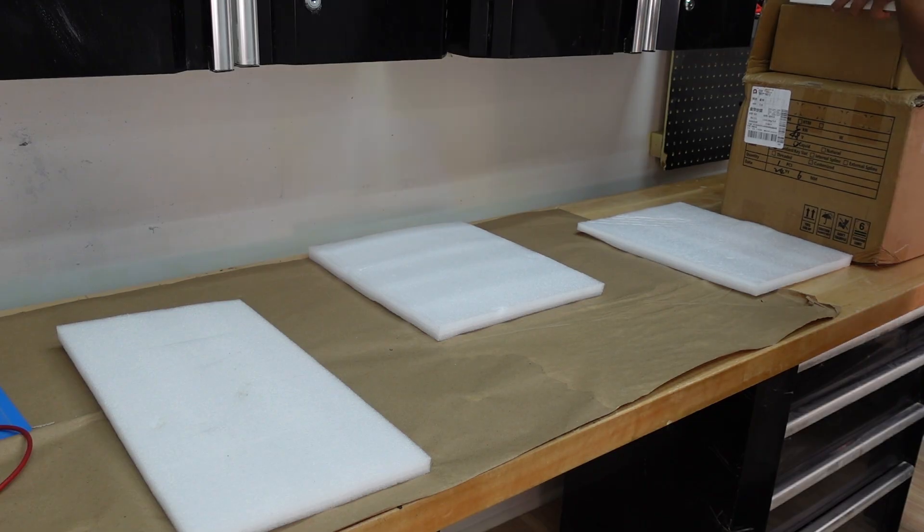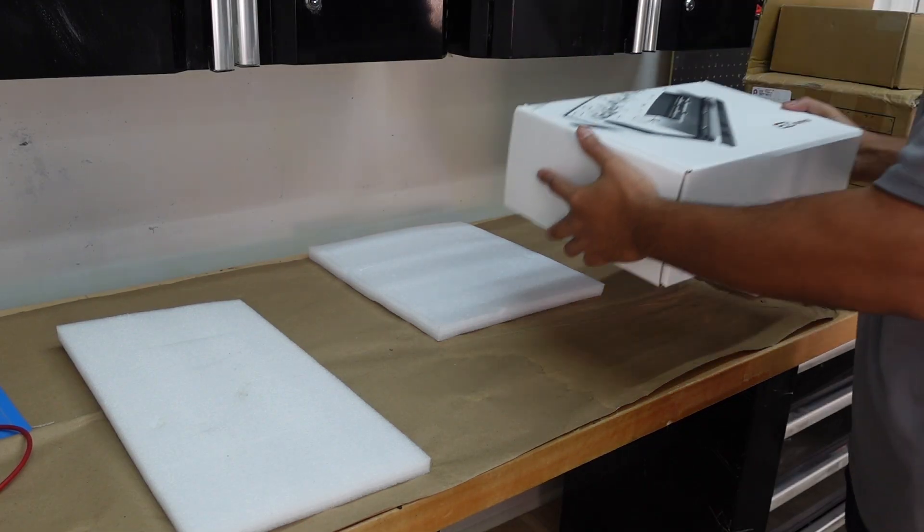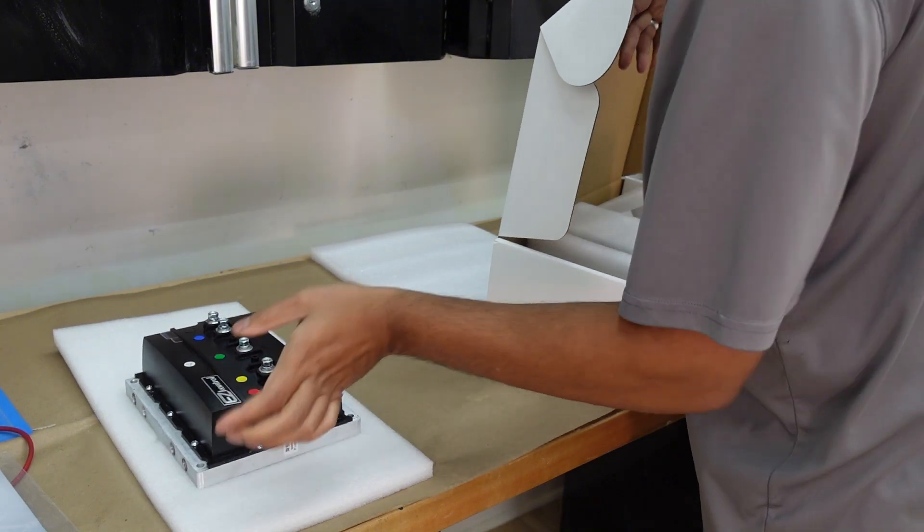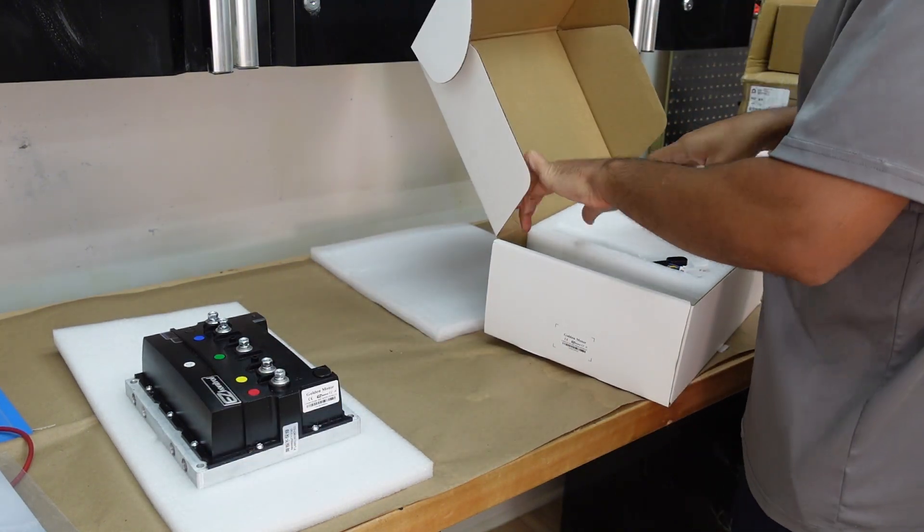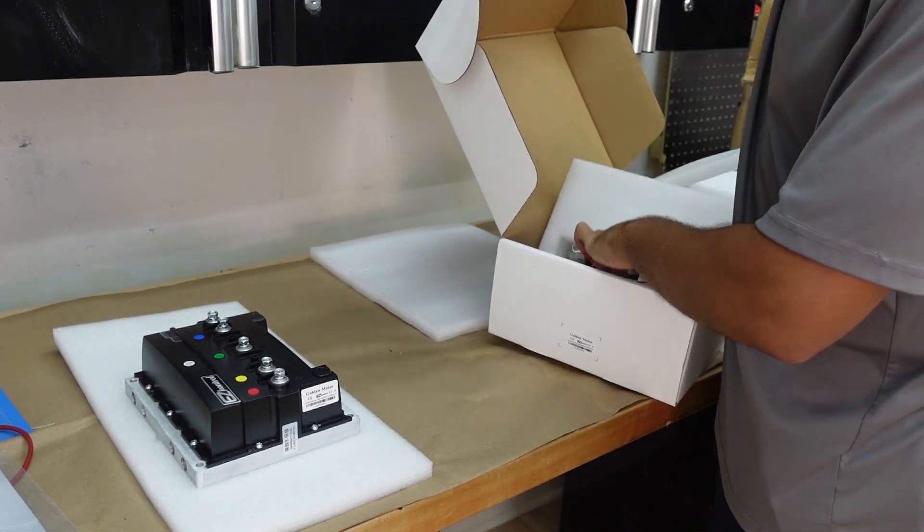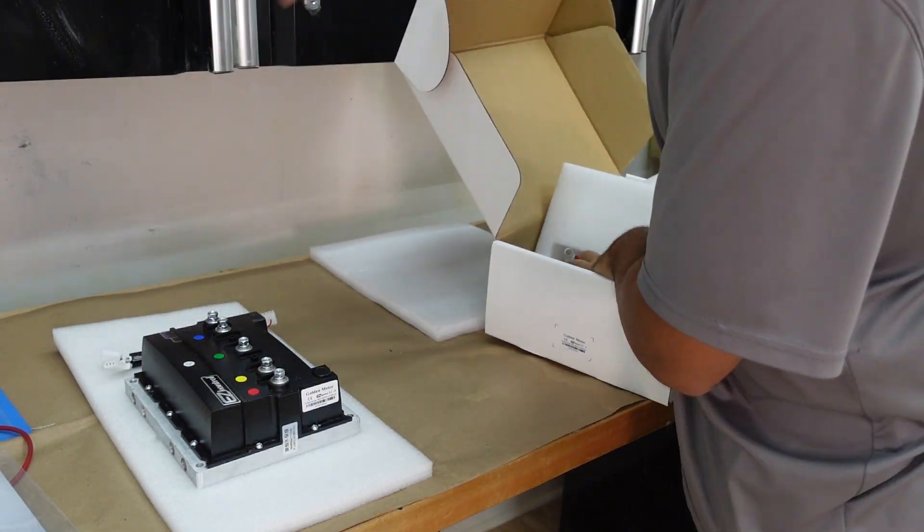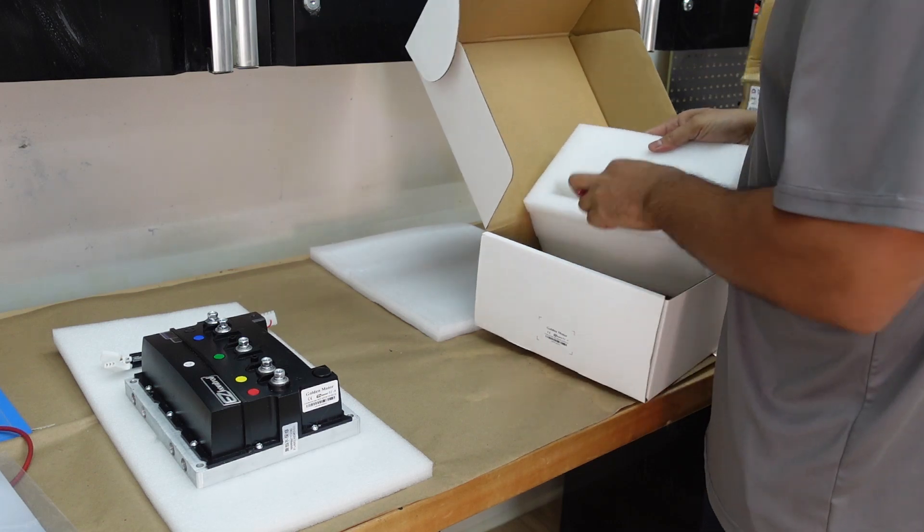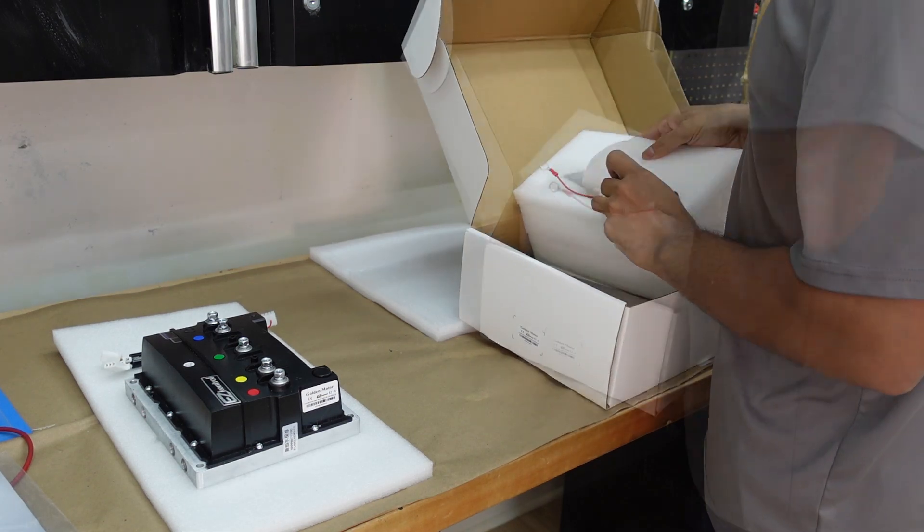Okay so let me unbox everything. This is the controller right here and these are the wiring harnesses that come with the controller.